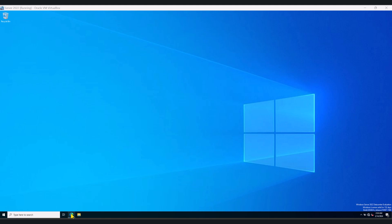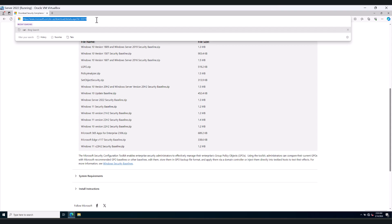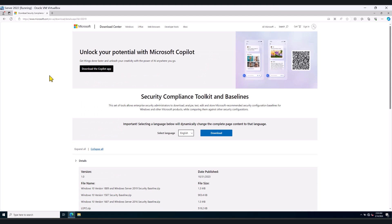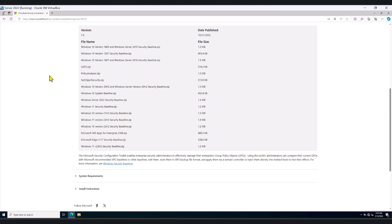So open your web browser and go to this URL. I'll put this URL in the YouTube description box below so you guys can get it from there. In here, you will see a bunch of policies for different operating systems.